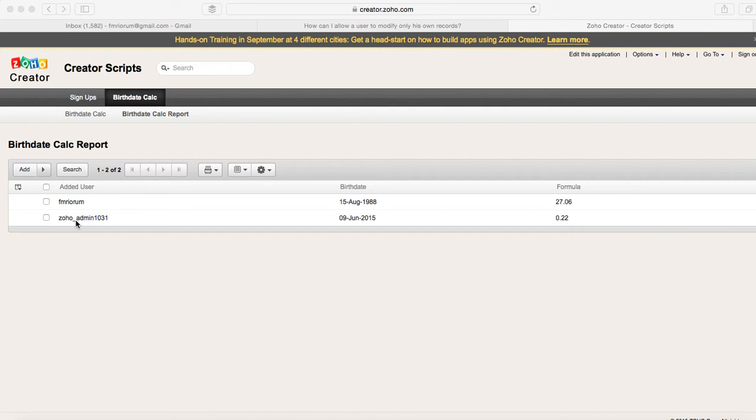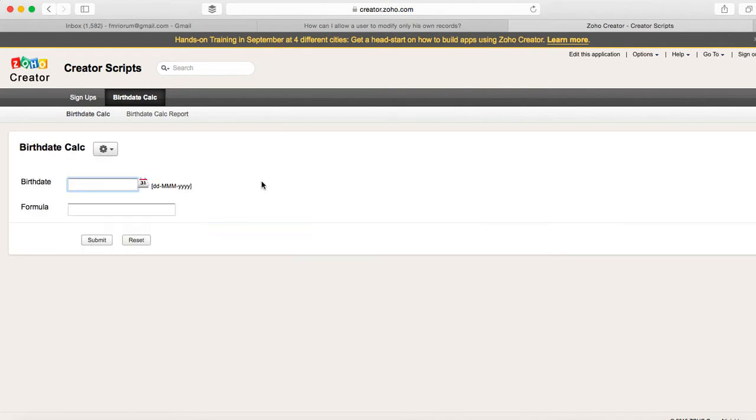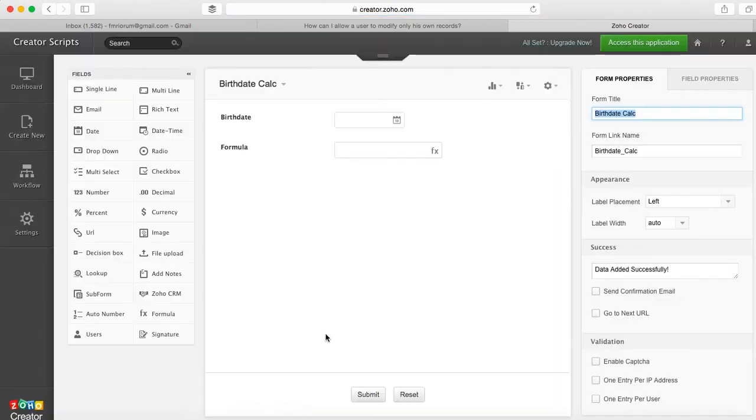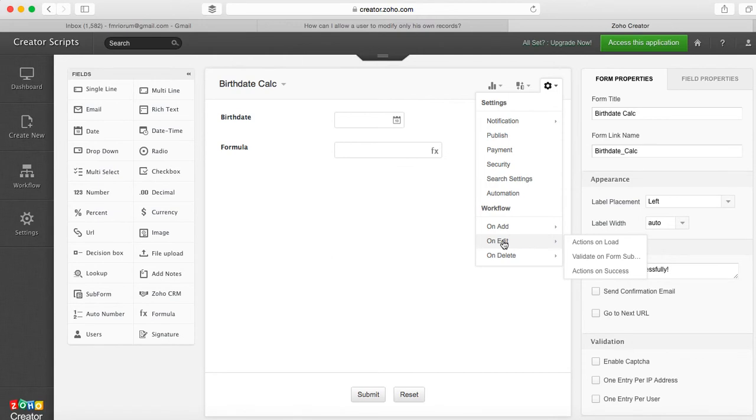So how do we do this? We go to the form, we edit the application, and then we select the workflow. There are different places that you can do this. In this case we are on the edit section.